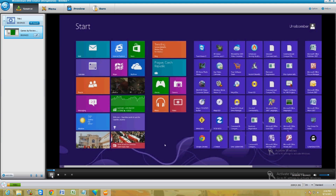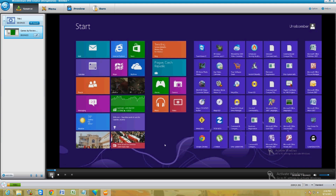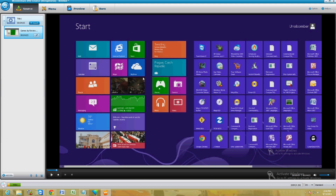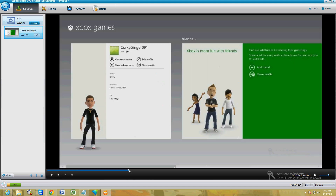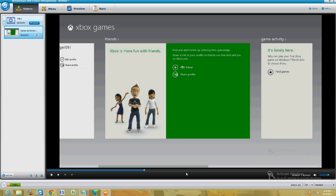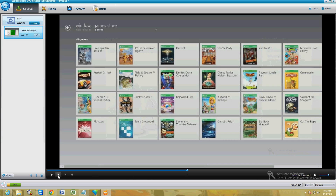Alright guys, we're going to take a look at and review the Games app on Windows 8. Looks like it's working correctly — you can go ahead and take a look at the video here to see if it works correctly.